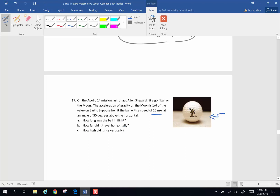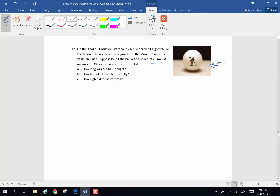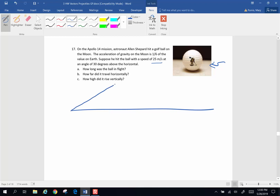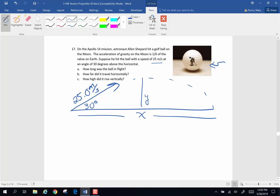This is actually a picture taken on my kitchen counter — a friend of mine has a commemorative golf ball from that mission, which is pretty cool; his dad worked for NASA back in the day. So we have this thing shot at 25 meters per second, 30 degrees above the horizontal. I want to know everything: how far did it go horizontally — that's x — how high did it rise vertically — that's y — and the time of travel. The first thing you do when something is shot at an angle is break it into components.